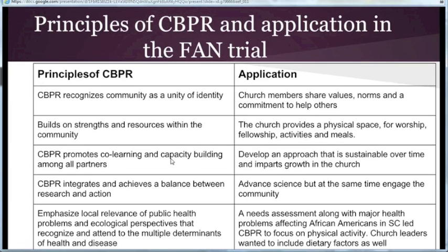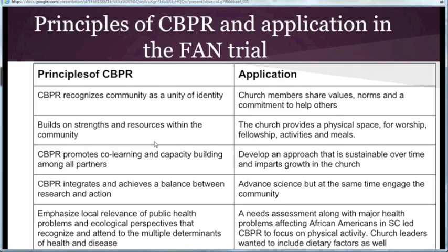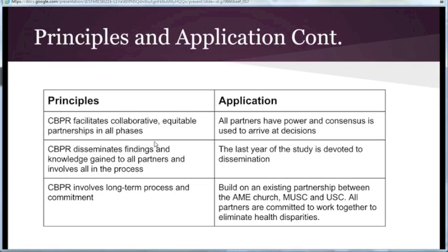Before talking about the study design details, it's beneficial to understand the main principles of community-based participatory research (CBPR) and their application in the FAN trial. CBPR recognizes community as a unity of identity, builds on strengths and resources within the community, promotes core learning and capacity building among all partners, integrates and achieves a balance between research and action, emphasizes local relevance of public health problems and ecological perspectives, facilitates collaborative equitable partnerships in all phases, and involves long-term process and commitment.